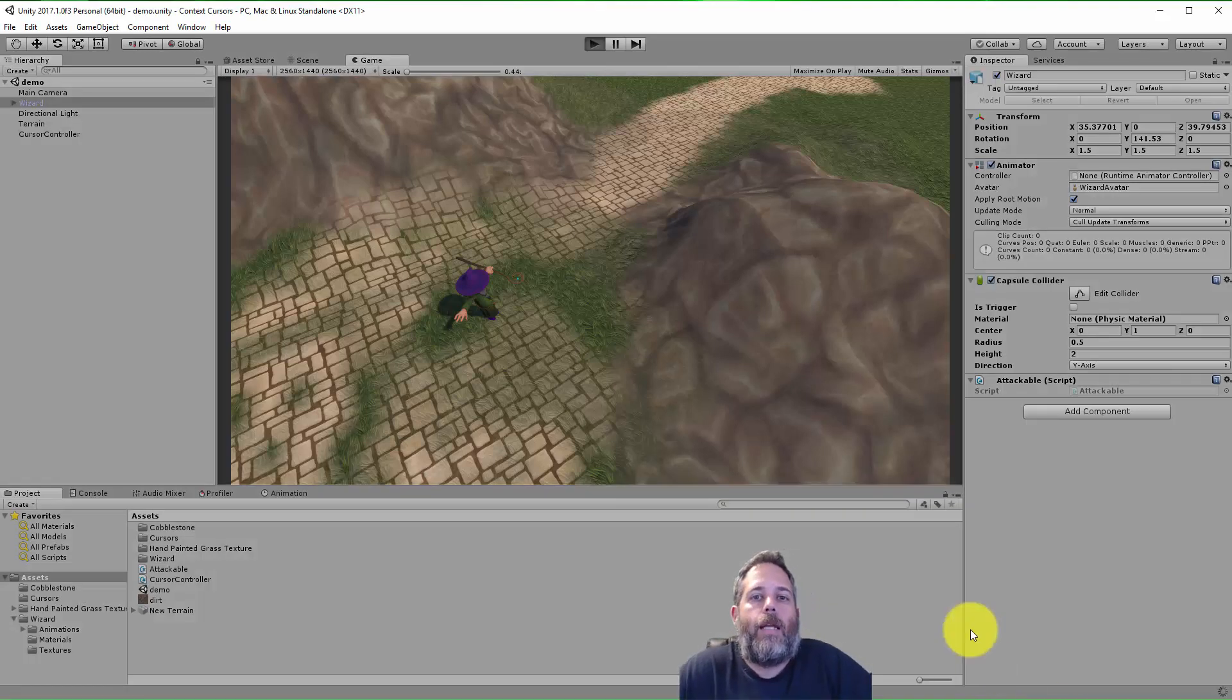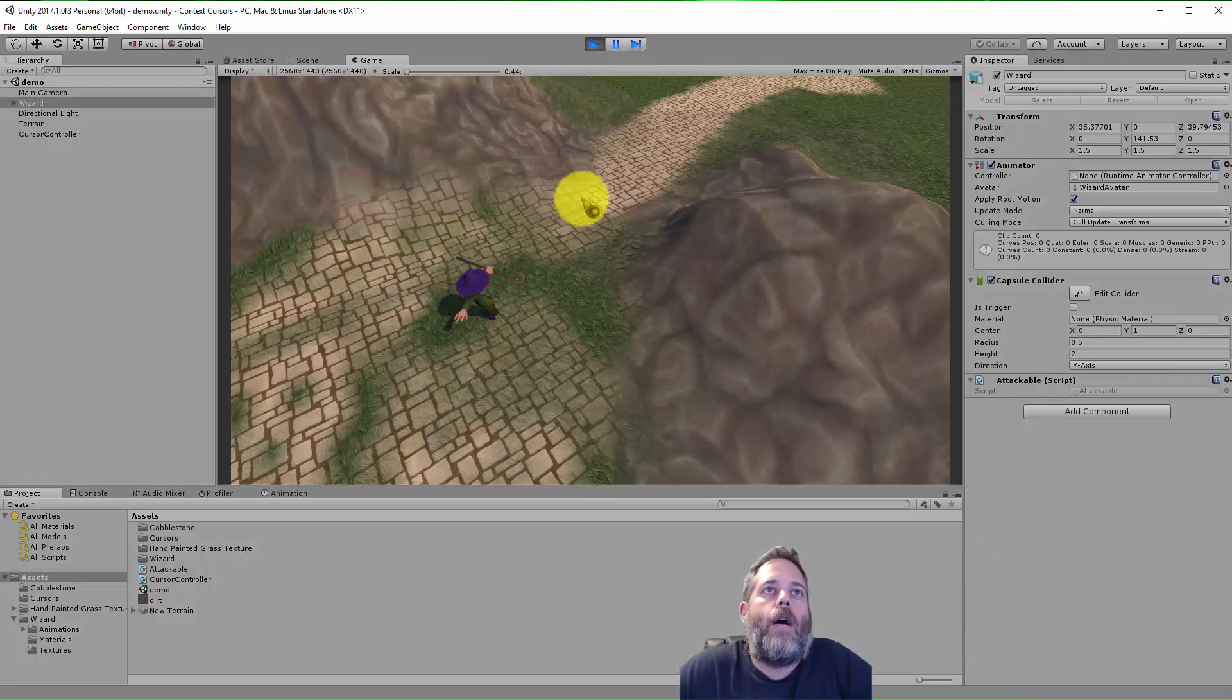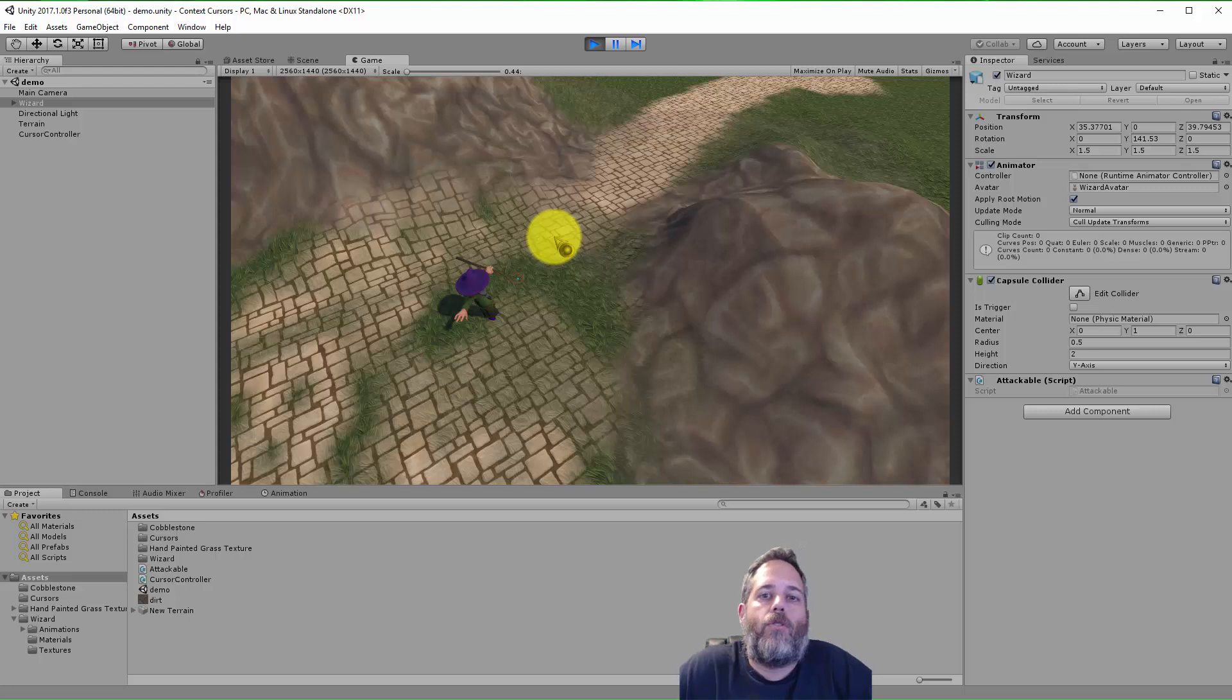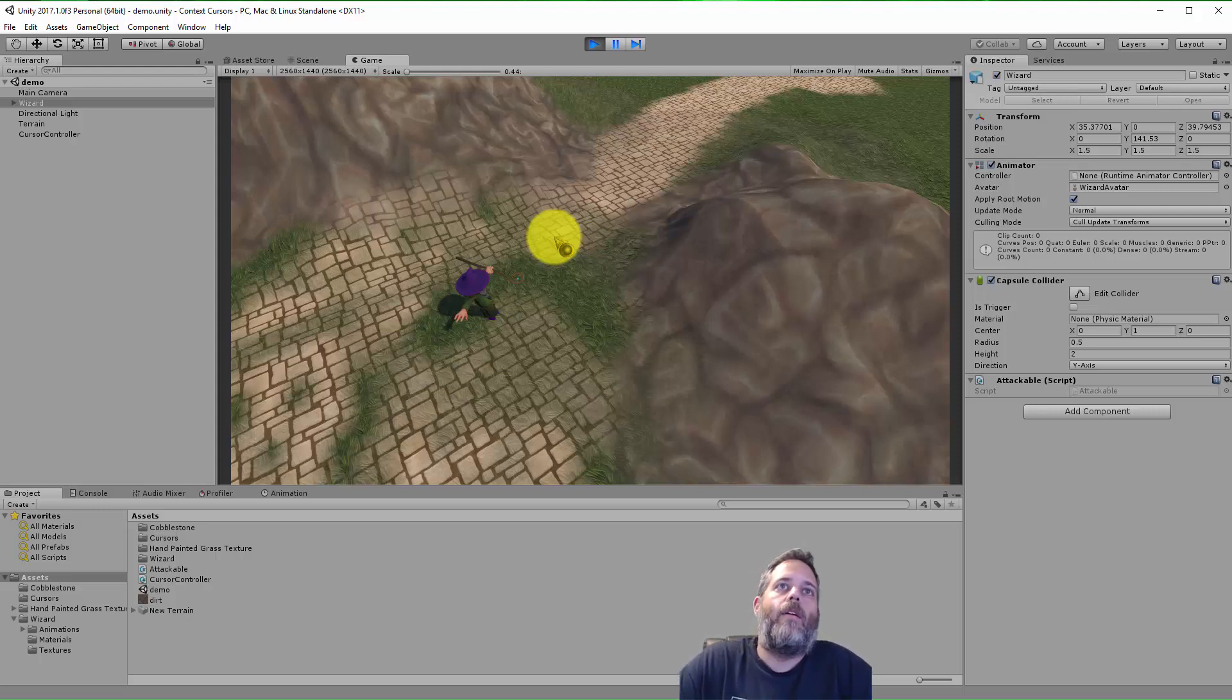Hey, what's up? Jason here from Unity3D.college. In this video, I just wanted to show how easy it is to switch out your cursor at runtime and have a context-sensitive cursor.